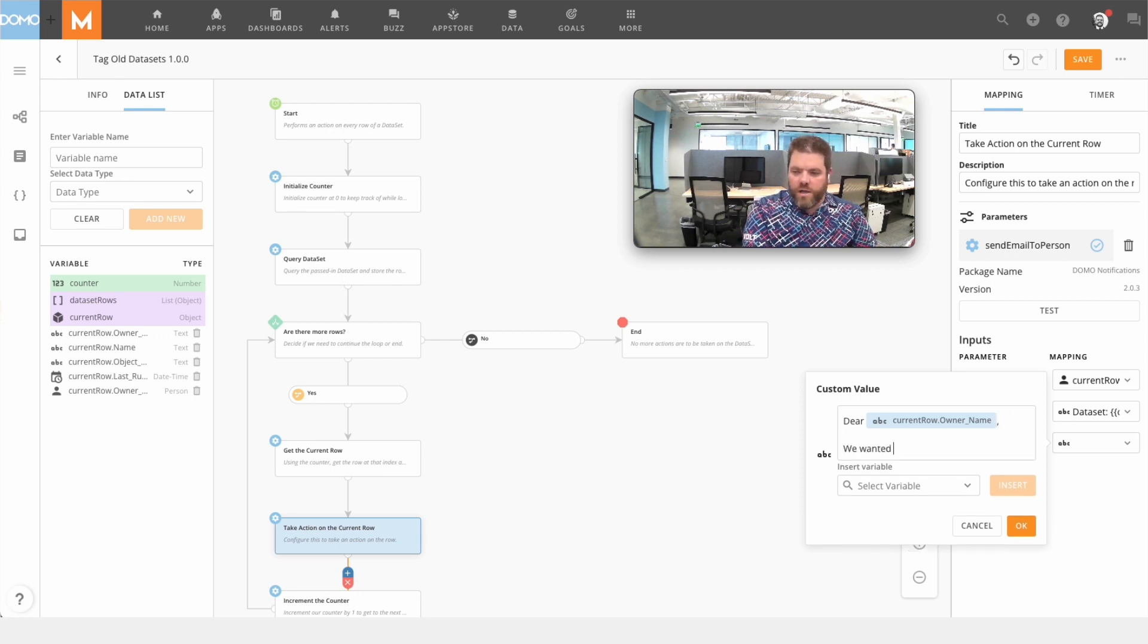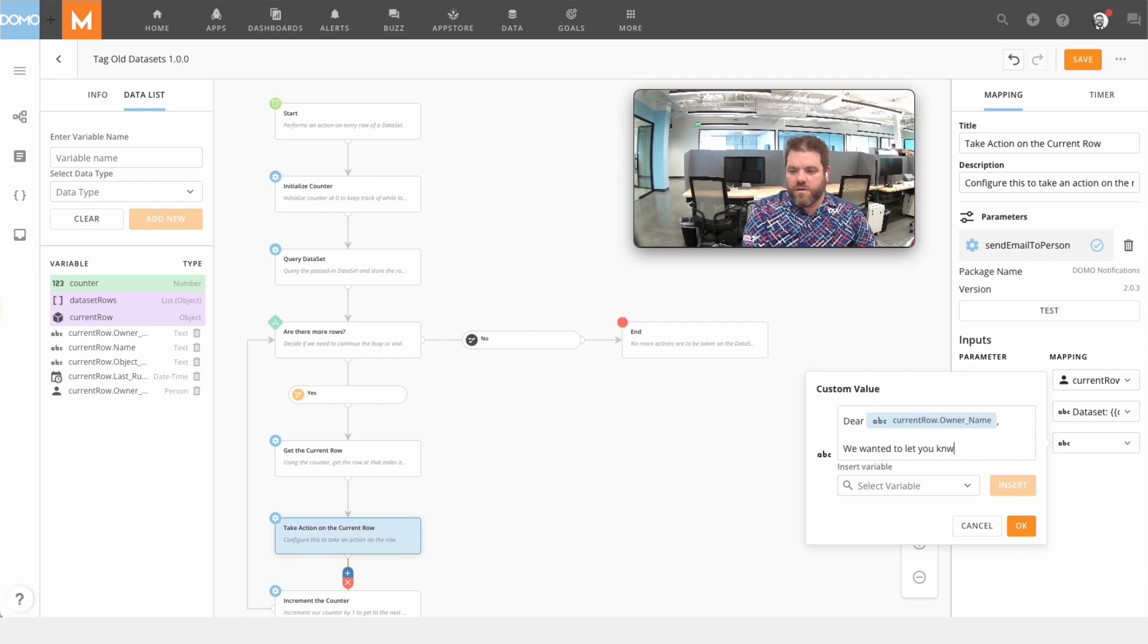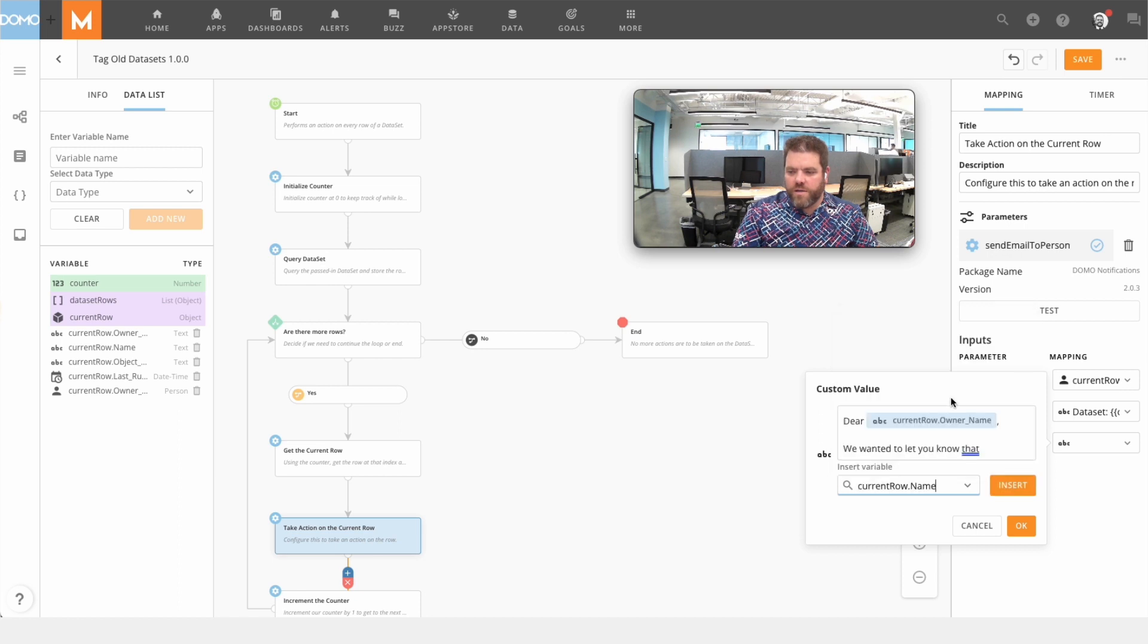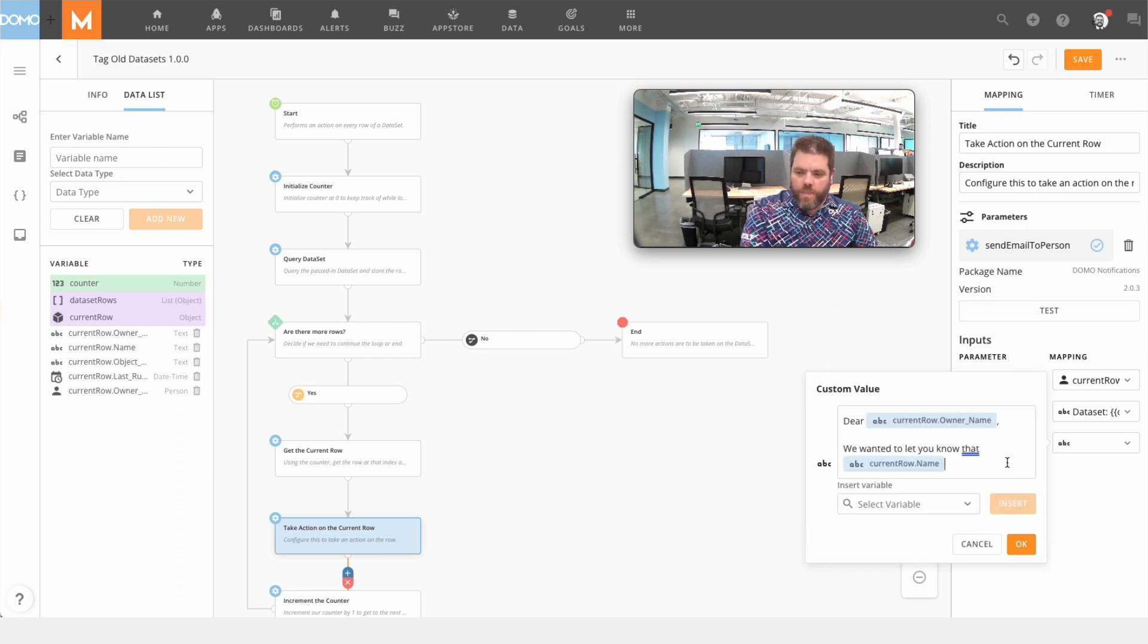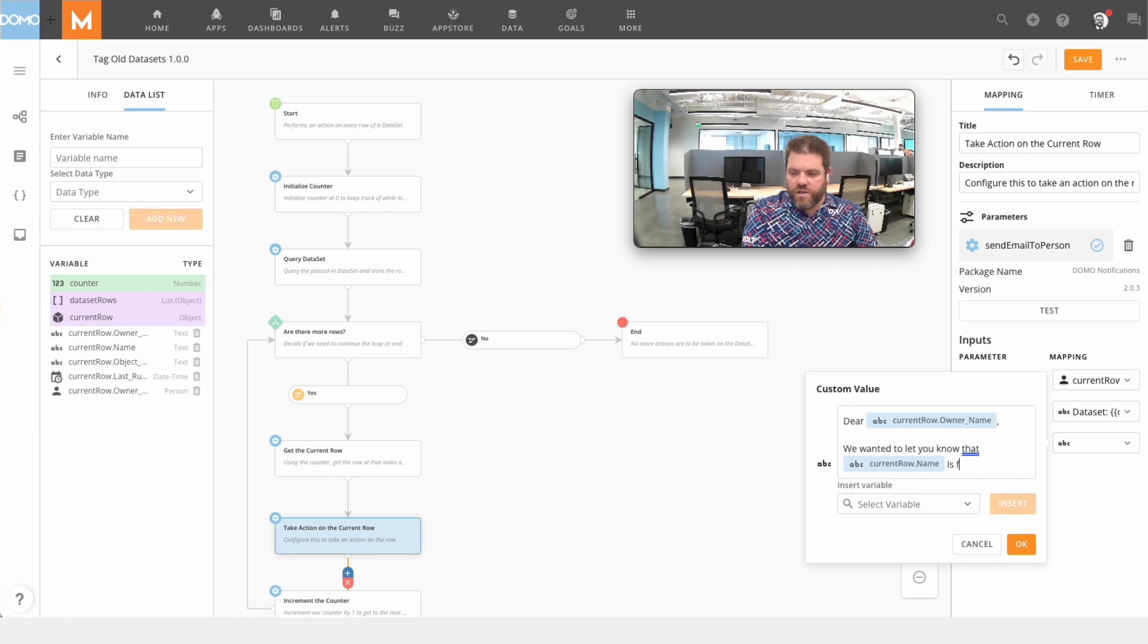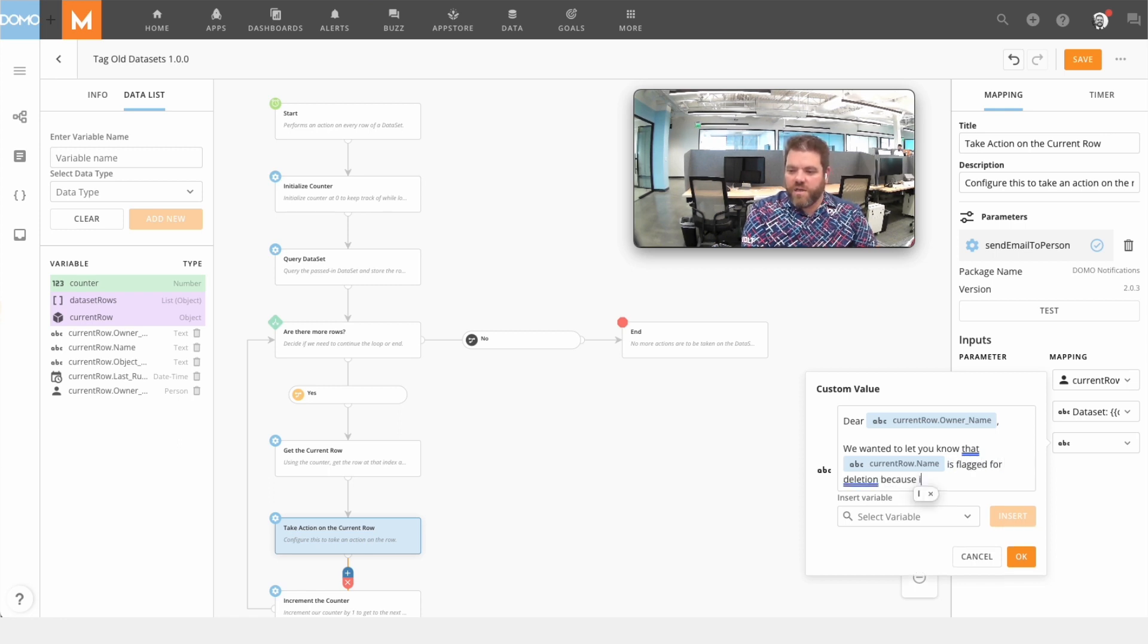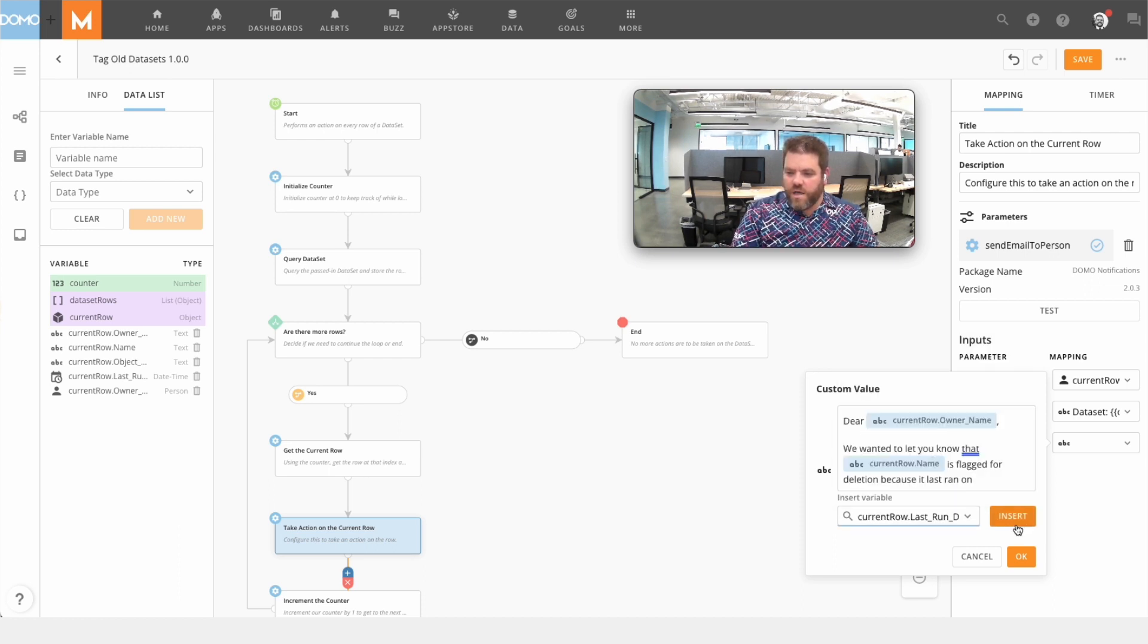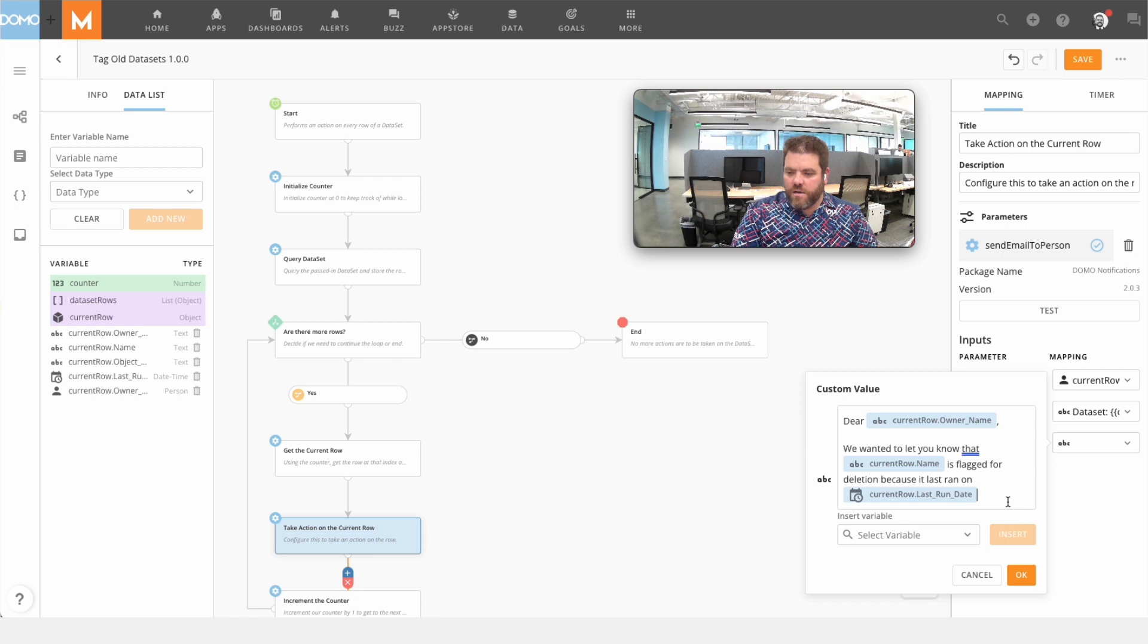We wanted to let you know that we'll go ahead and put the dataset name is flagged for deletion because it last ran on, and we can go ahead and insert that date here.